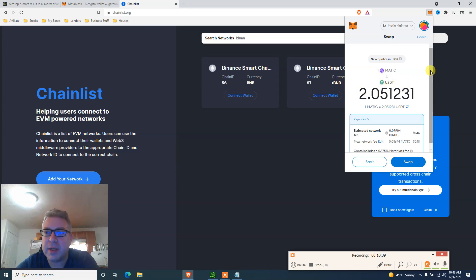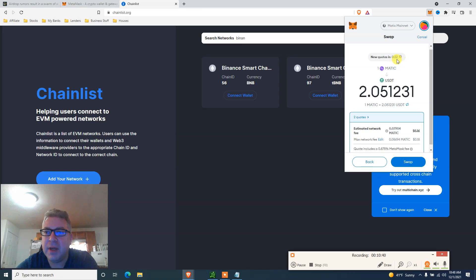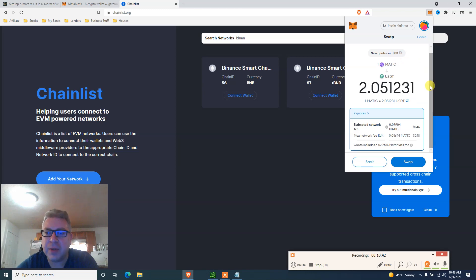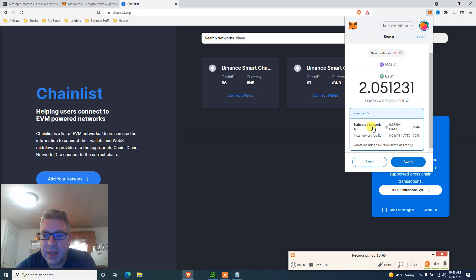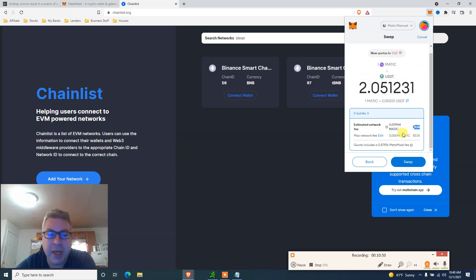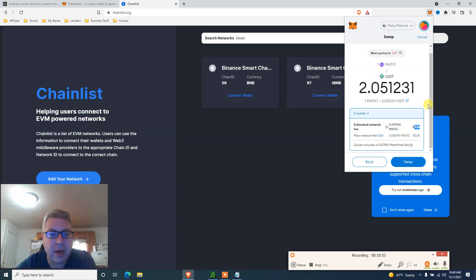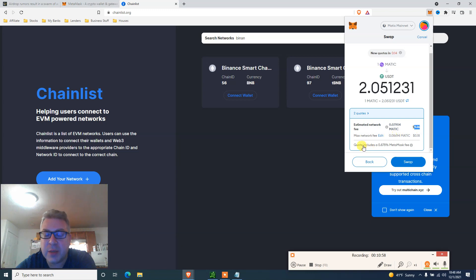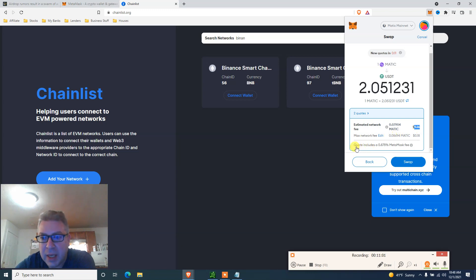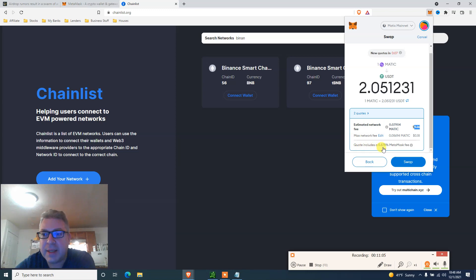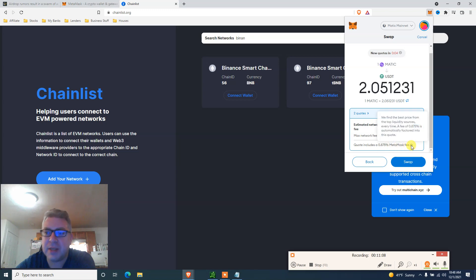And it's going to tell me that my one Matic to USDT, I'm going to get two bucks, $2.05. I got 30 seconds to confirm, but I want you guys to see this. Network fee, I'm going to pay 16 cents right here in Matic, which instead of like a hundred bucks in Ethereum fees. Maximum network fee is 18 cents, but this is where MetaMask is making their money.